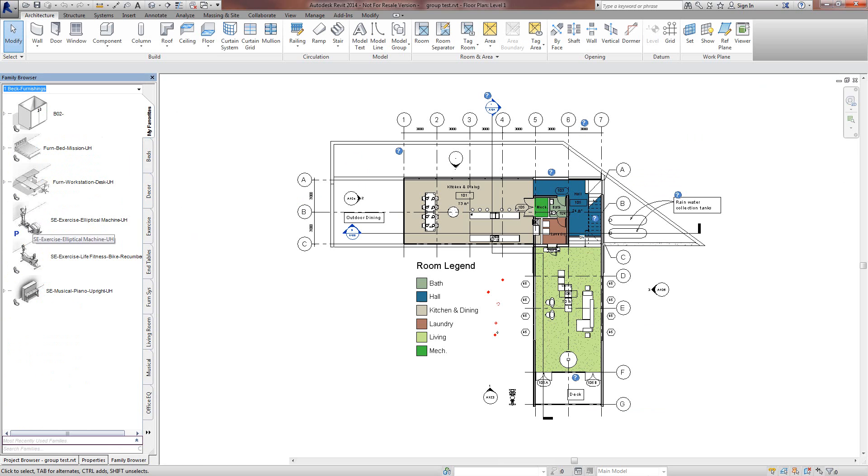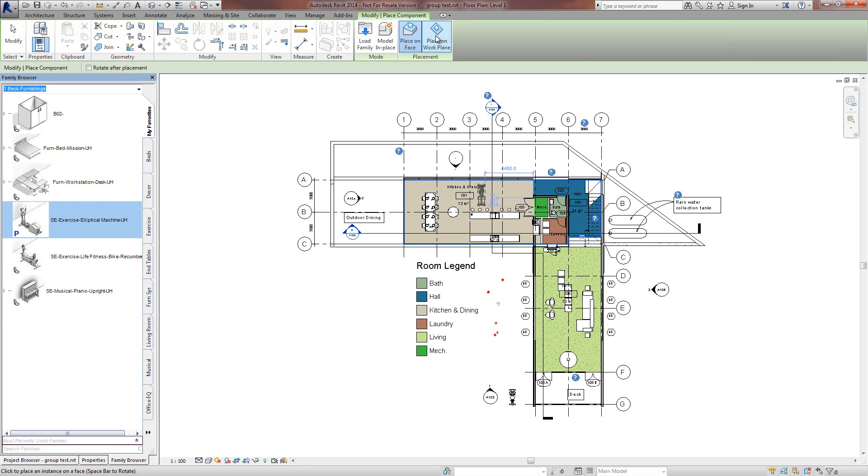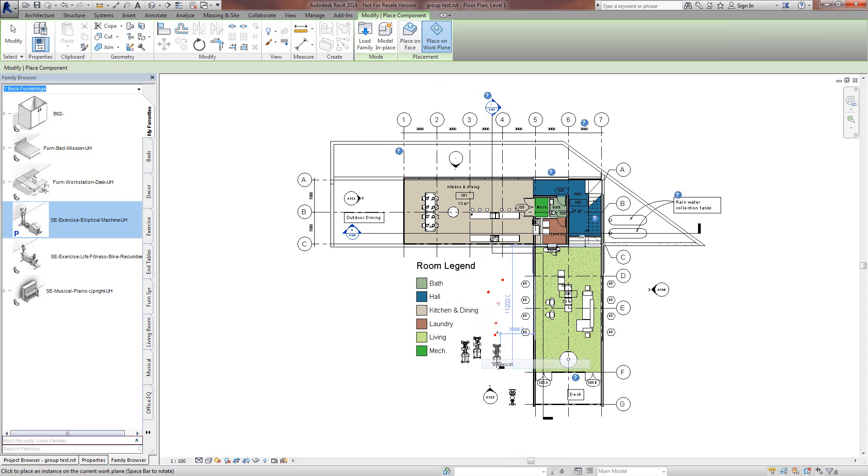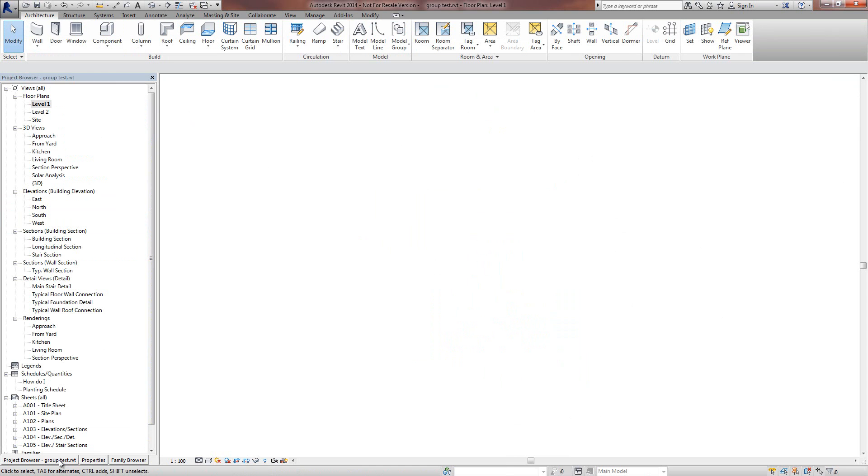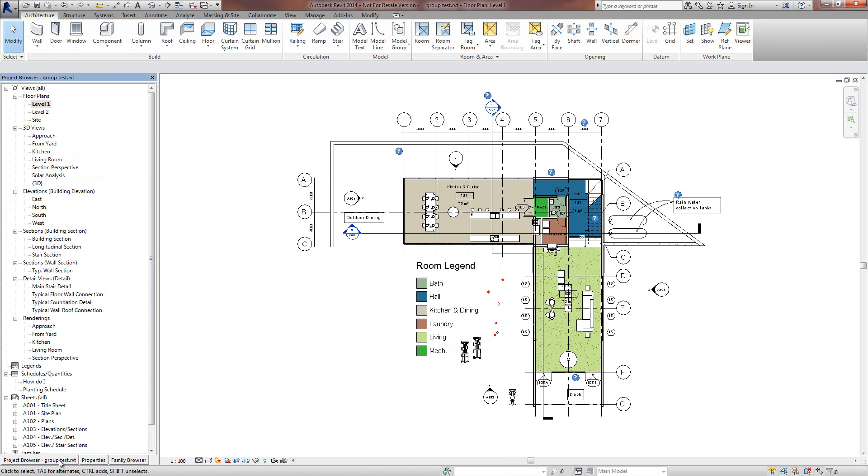So now it's just a matter of dragging and dropping a family in that you want. Family Browser works as previously, find your family, drag and drop it in but now it is fully integrated into the Revit user interface.